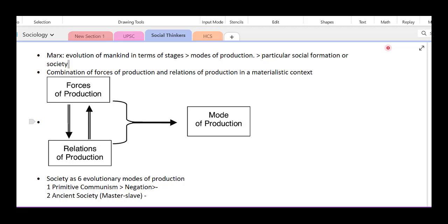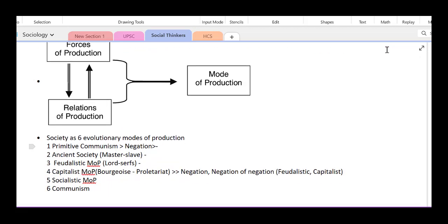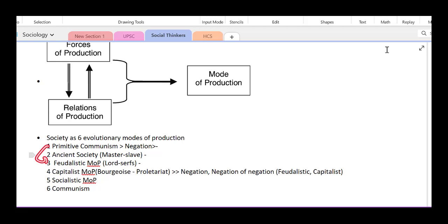There are six evolutionary modes of production. First, primitive communism — there were no classes, no contradiction, no developed technology, only basic tools and techniques. When production started, things became private property, and through a process of negation, primitive communism gave way to ancient society — the ancient mode of production.